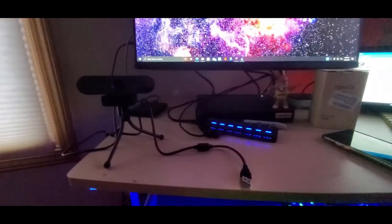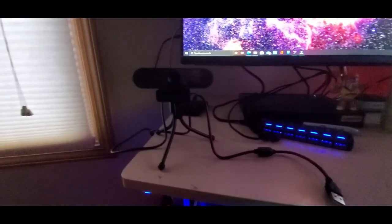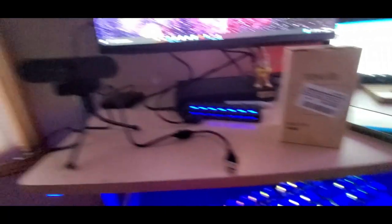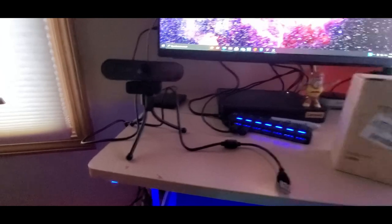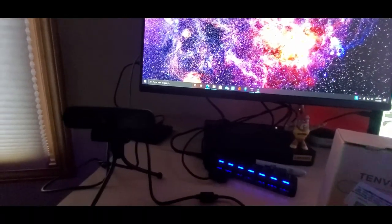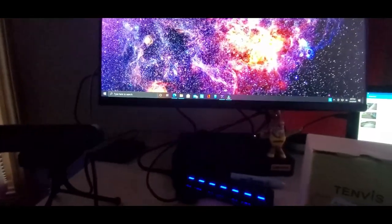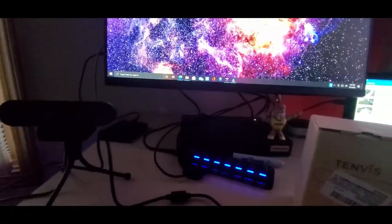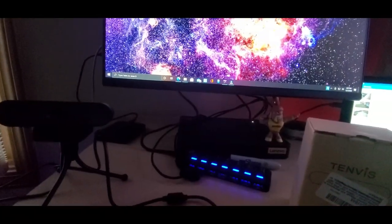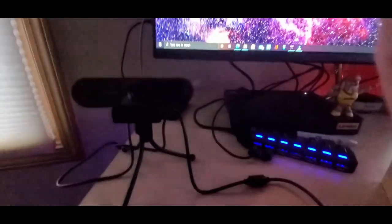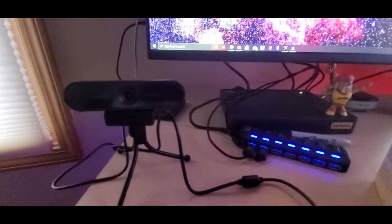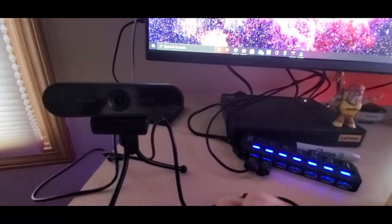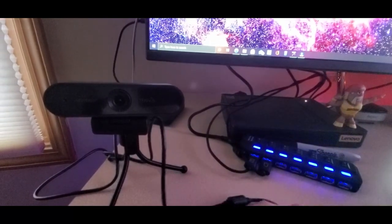Alrighty guys, we are back. Got it set up there for temporary use. Tenvis 1080p HD camera for your computer so you can Zoom and all that good stuff, do some gaming on Twitch, do some unboxing videos and more. Let's get it together. All we gotta do is plug and play.